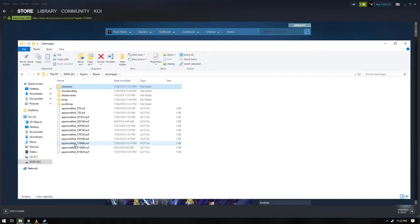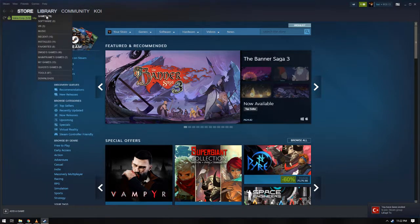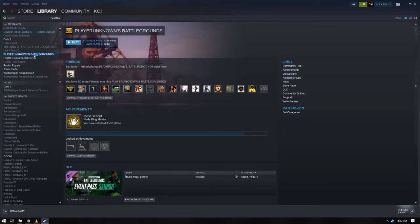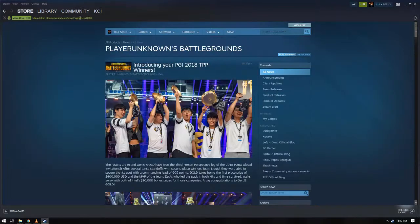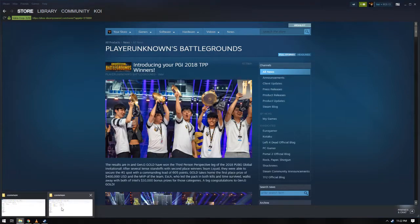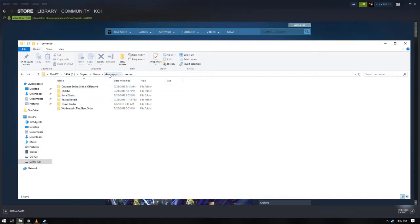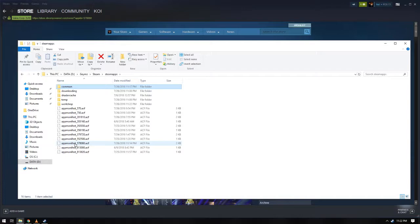One game should have one app manifest. To know what app manifest is the equivalent of your game, go to your Steam library, right-click PUBG and view news. So here, the app ID is equivalent to 578080. So head back to Steam apps folder, and here it is, the app manifest 578080. Ta-da!